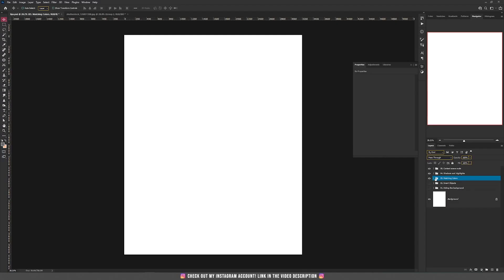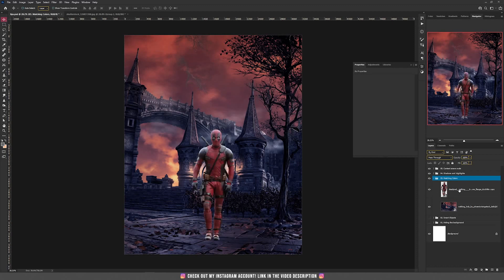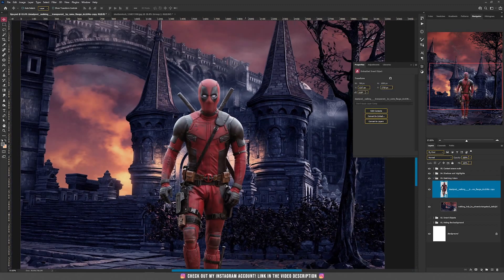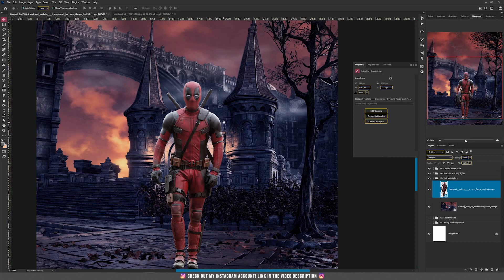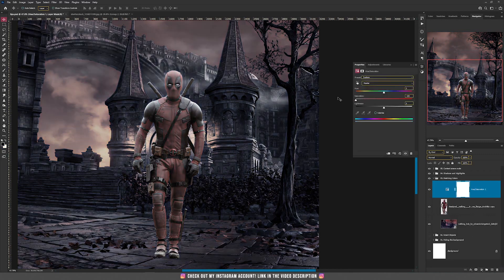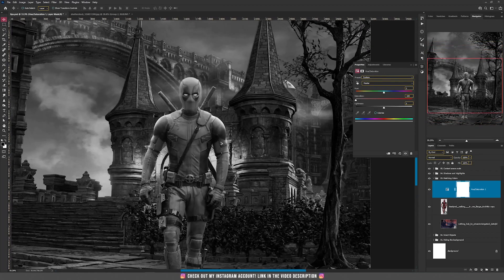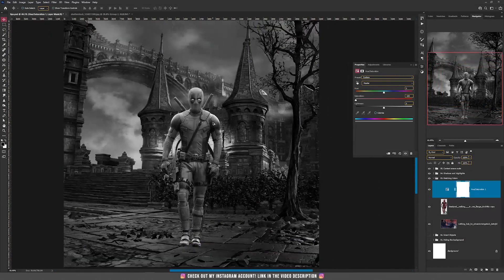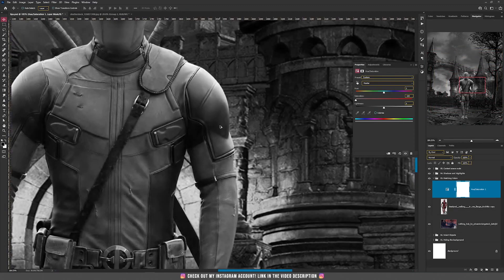Let's move on with matching colors. For example, we have a background that's more purple and orange, and we have this Deadpool from the first example. Our Deadpool doesn't match that well with the background because it has different colors and color tones. So let's try a really simple way of matching colors. First, I'm going to add Hue and Saturation and decrease the saturation to make everything black and white. If you look at the image, you'll see that the blacks, whites, and grays of our Deadpool are really different from the background — meaning we have to match these blacks with the background.